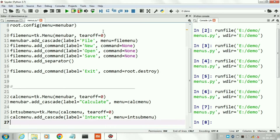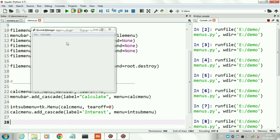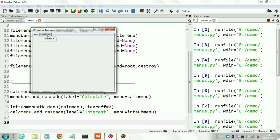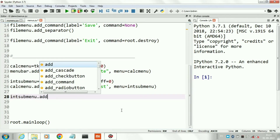Now run the program. This is the second top-level menu. Interest is the sub-menu of our top menu Calculate.